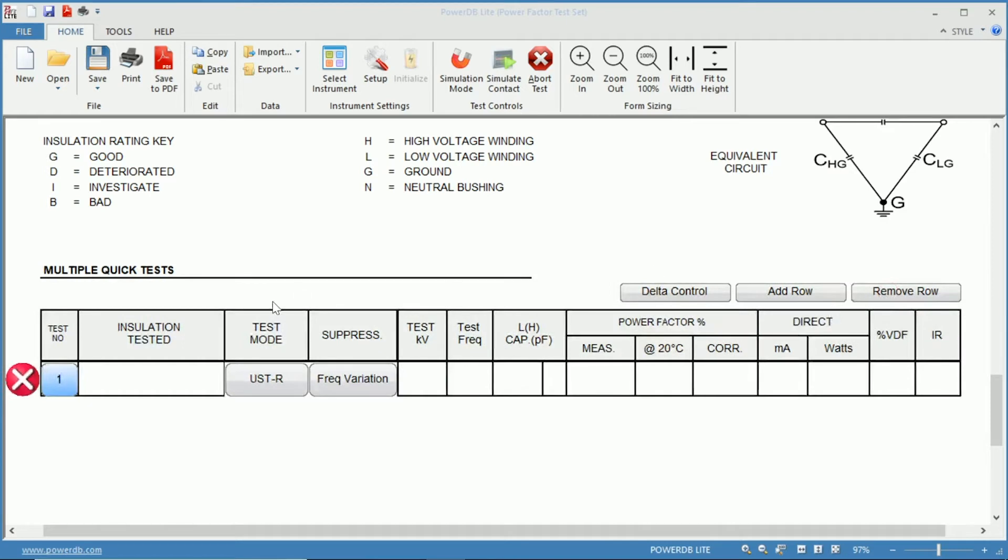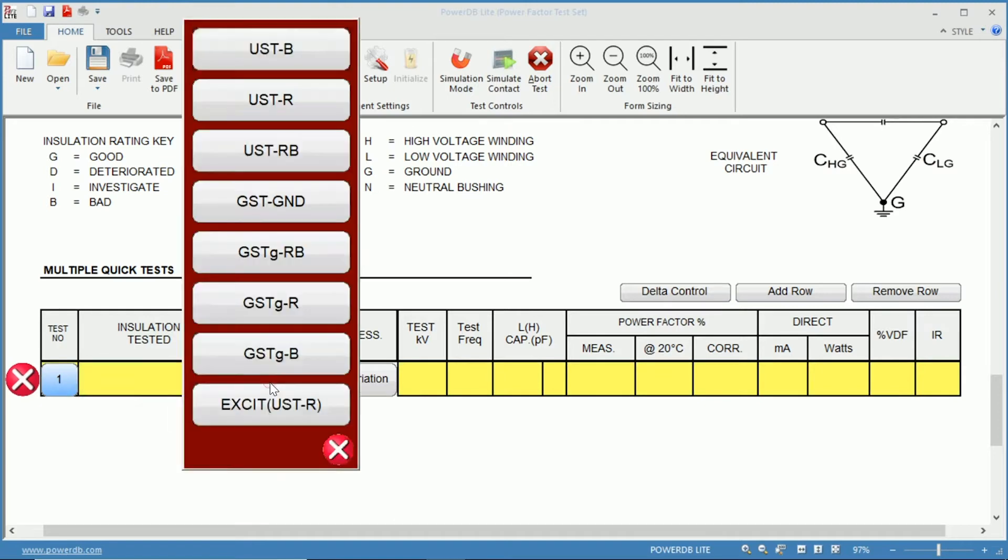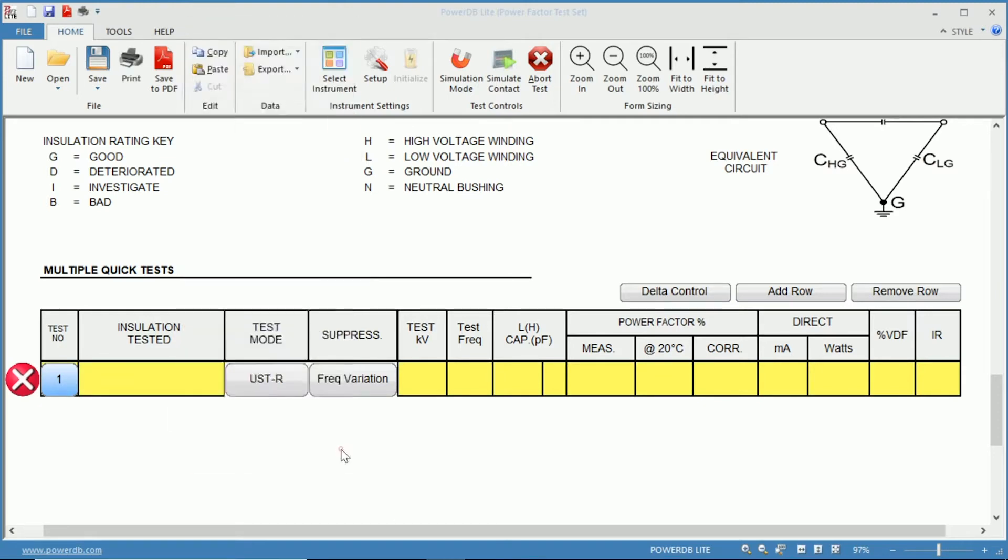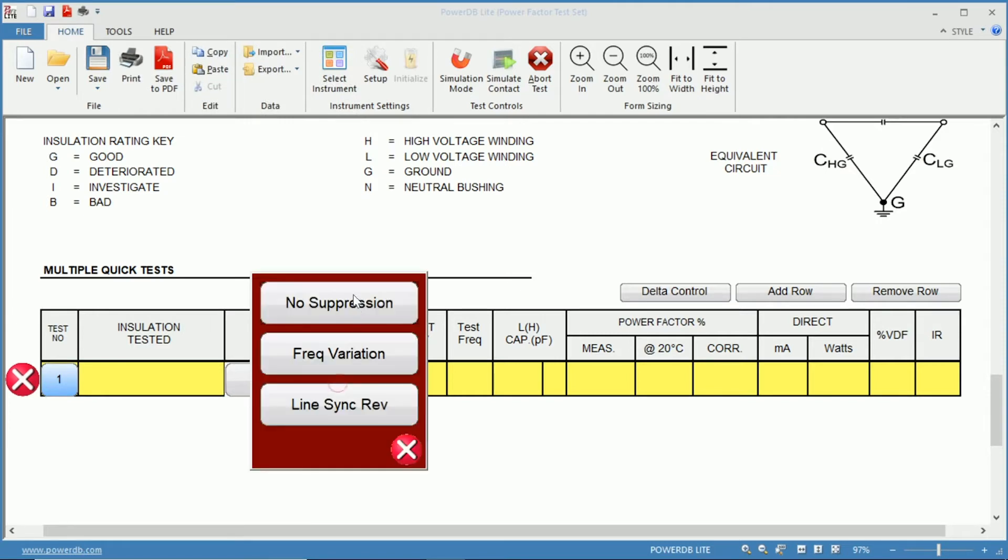You can designate what the installation that you are testing is, the mode that you wish to test, so ungrounded test specimen or grounded test specimen. You can choose your mode of suppression, whether that be frequency variation, no suppression, so straight output, or line sync reversal.